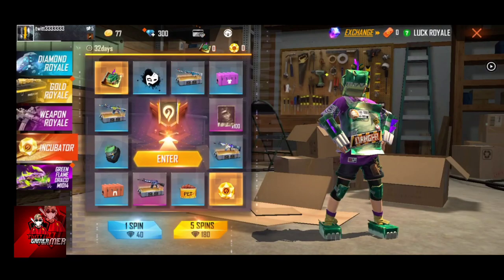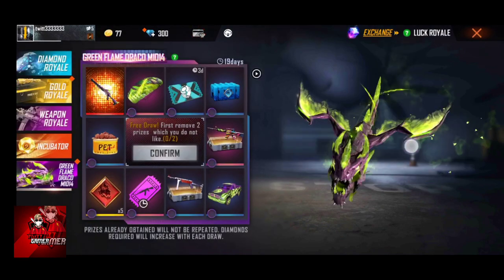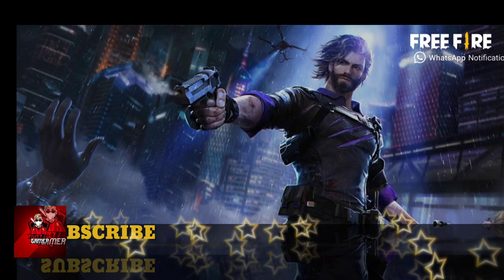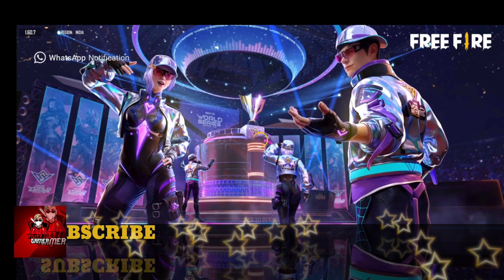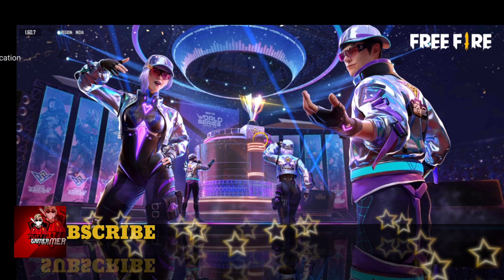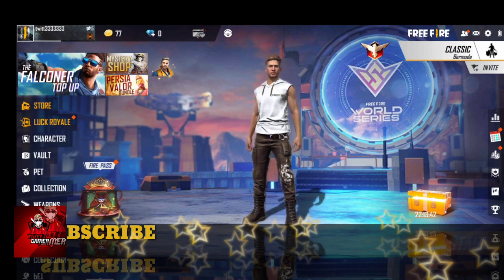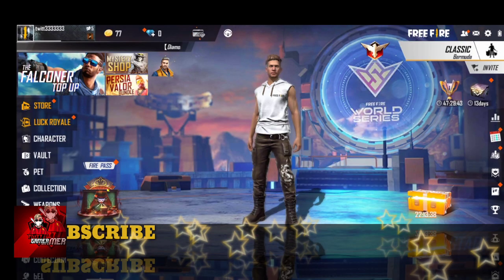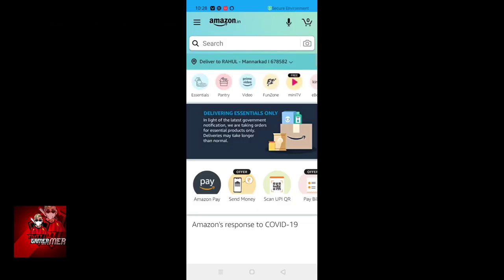If you like this video, please comment on this channel and subscribe. There are airdrop and there are 300 diamonds. I have 300 diamonds.